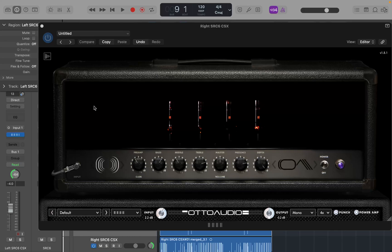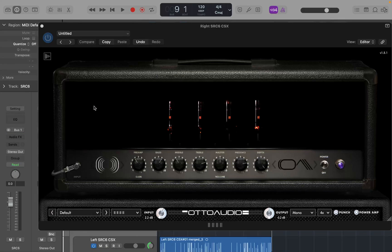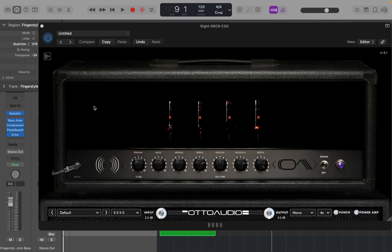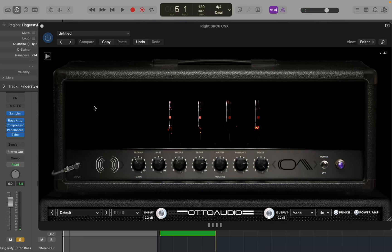Just to show you this isn't just on audio tracks — I'm going to go up to the bass track, which is a software instrument. It also ends at bar 5 and starts at bar 1. Same deal: if I do Control-Command-L, it now ends at bar 9 and starts at bar 1.